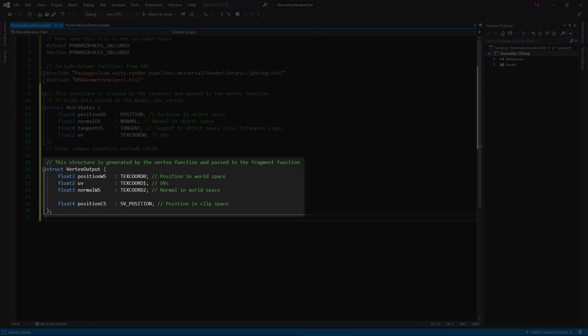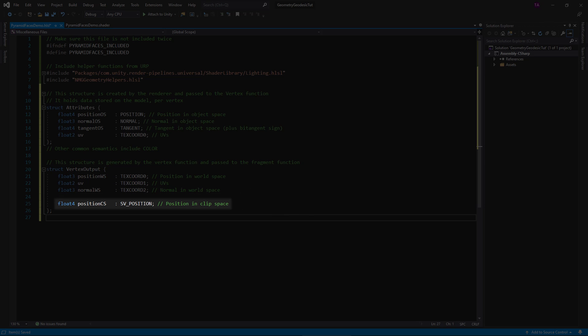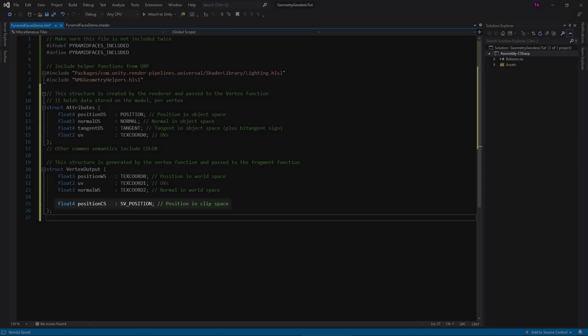Unity will fill in the appropriate data automatically when it passes the structure to the vertex function. The vertex output struct is what the renderer interpolates and gives to the fragment function. Even here, where all values are set by the vertex function, we have to tag each field with a semantic so the renderer knows how to store them. You can stuff them all into these UV registers called text chord 0, 1, 2. Note the SV underscore position semantic must tag a vertex as position in clip space.